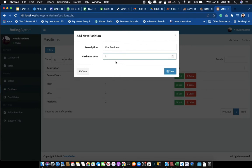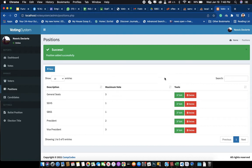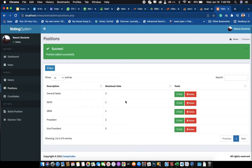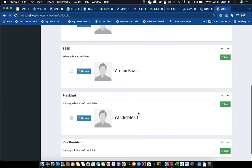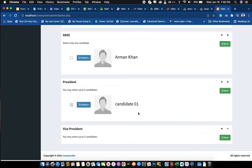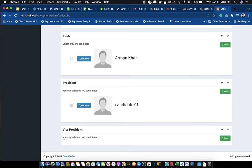If you set it to one, voters must choose only one person. If I put three, then when I go to the ballot for that position, the description will show that the voter may select up to three candidates.